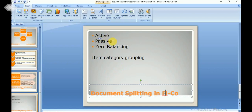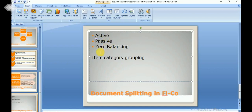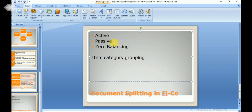Active splitting uses rules predefined in SAP that cannot be changed. If the standard SAP functionality is not sufficient, enhancement projects can be made. Passive splitting derives its rules from active splitting — for example, when you post an invoice, the predefined rules specified for the invoice are inherited into the passive type. So if you make a payment to clear an open item, the payment inherits the information posted in the invoice.